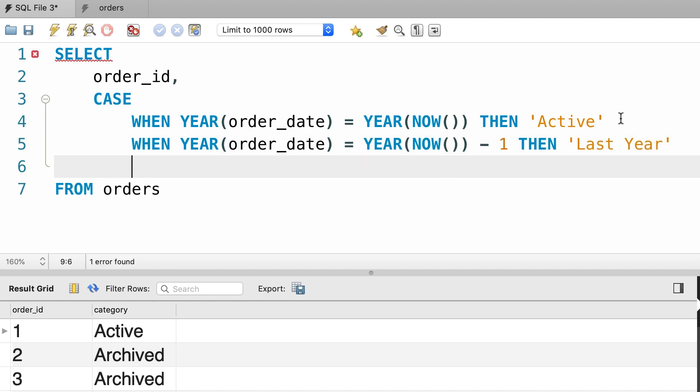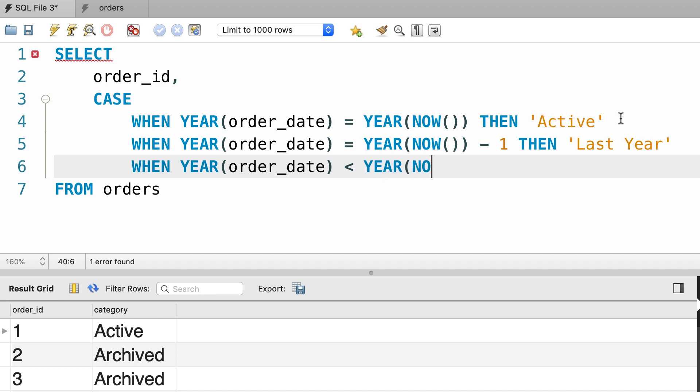We can write another WHEN clause. If YEAR of order_date is less than YEAR of NOW minus one, that means this order was placed two years ago or earlier. Then we want to return archived.